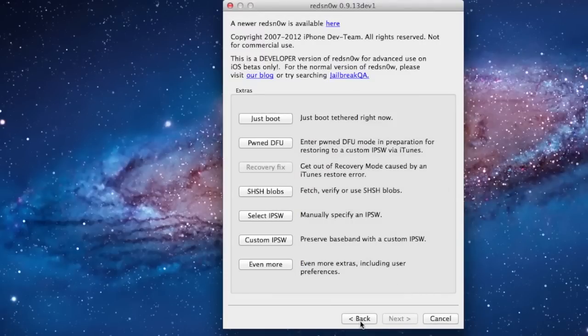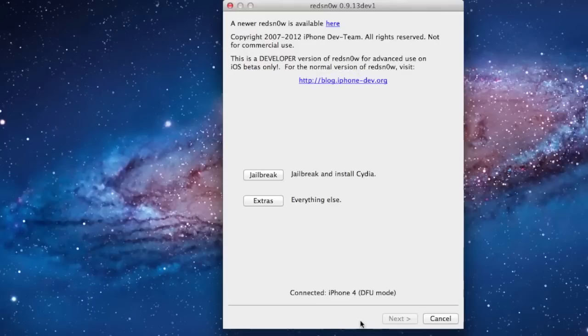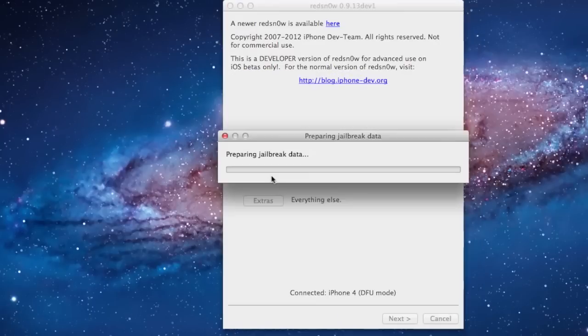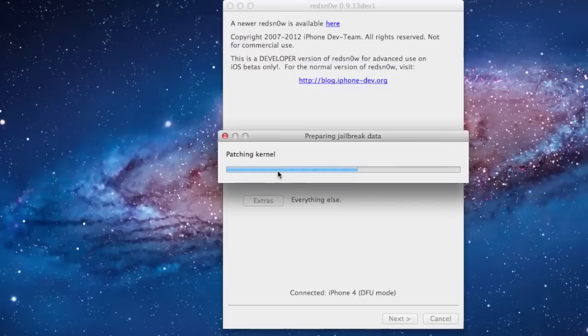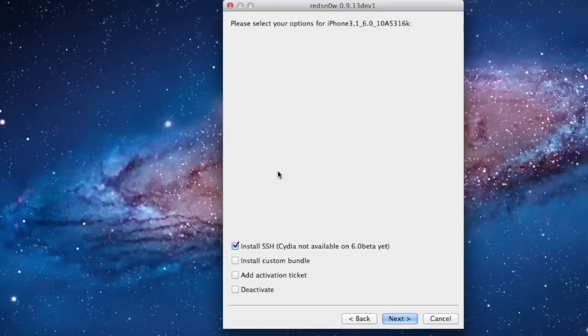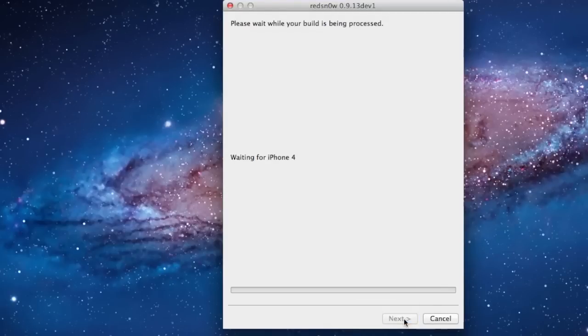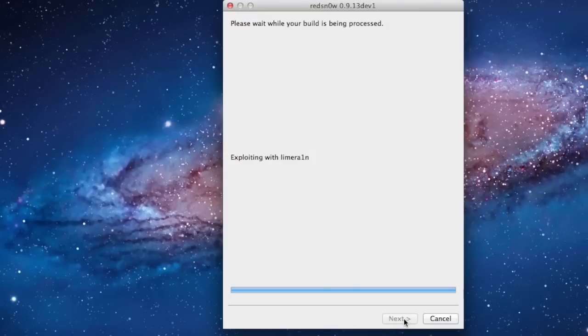So then you can go back and easily just click the jailbreak button. It will prepare the jailbreak and it will be patching a kernel. Then you'll be prompted to a dialog box here allowing you to install SSH. Now, Cydia will not be installed on iOS 6 beta yet, but I will have a video down below showing you how to actually install Cydia on your iOS 6 jailbroken device.